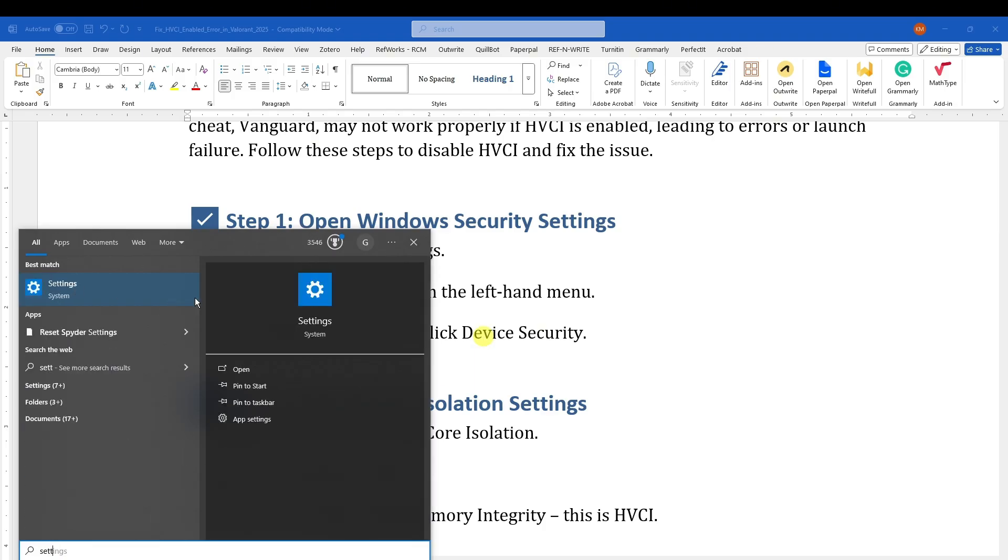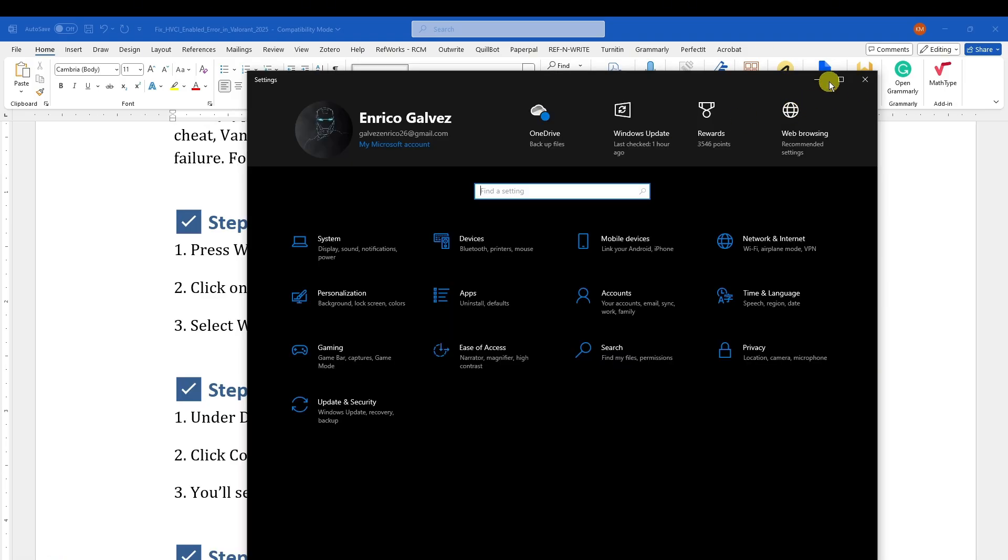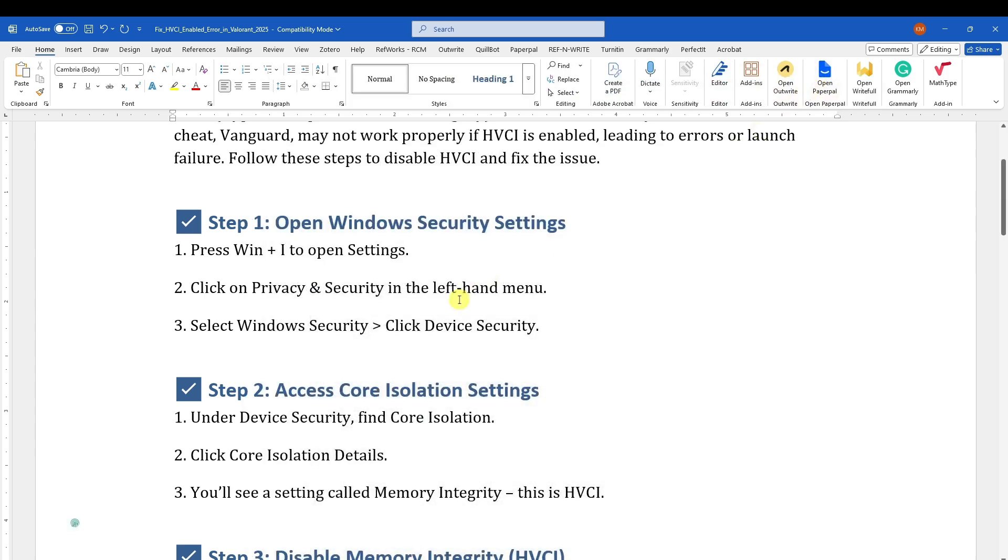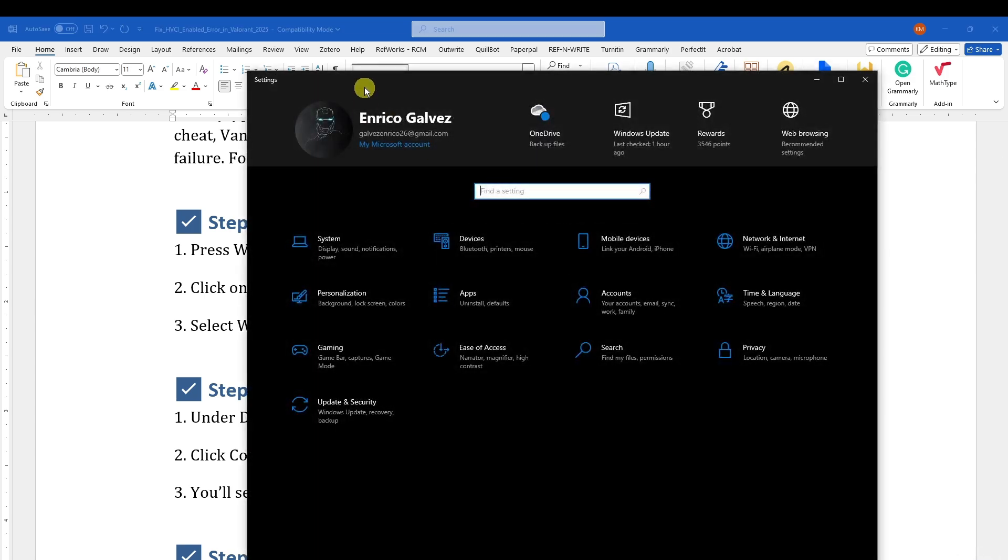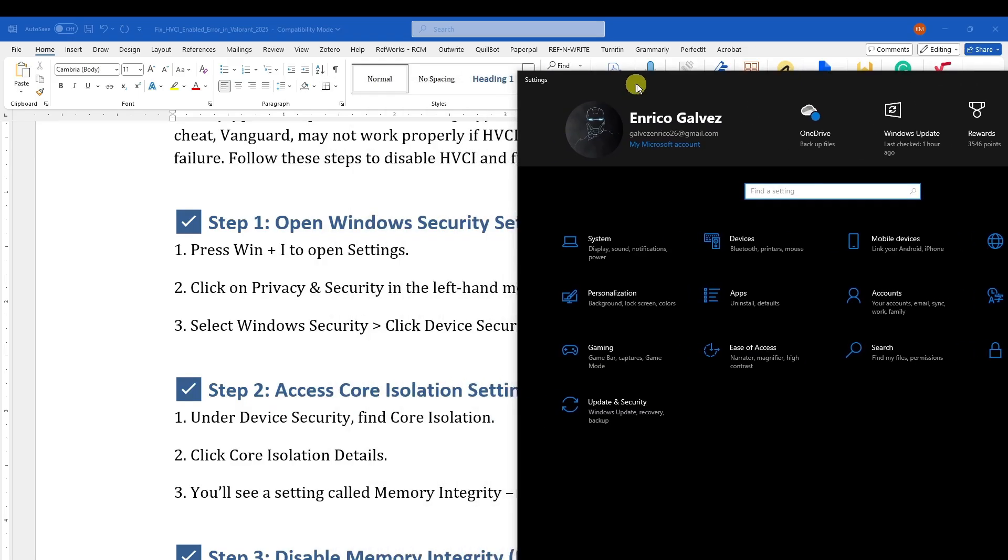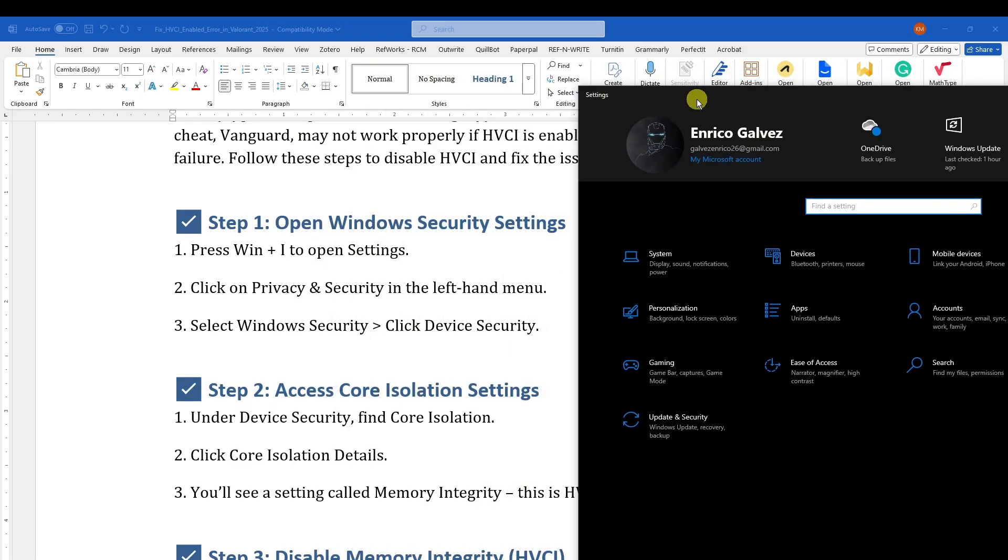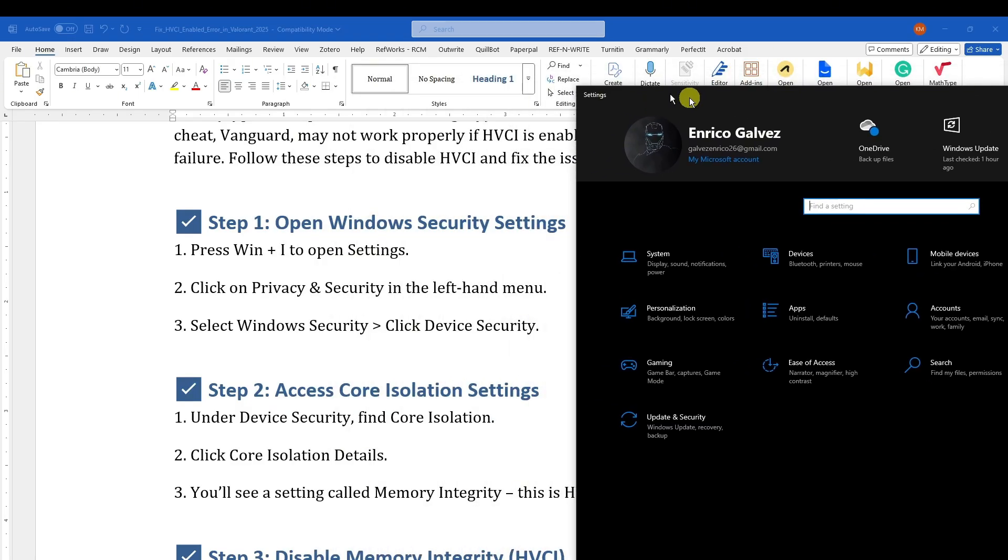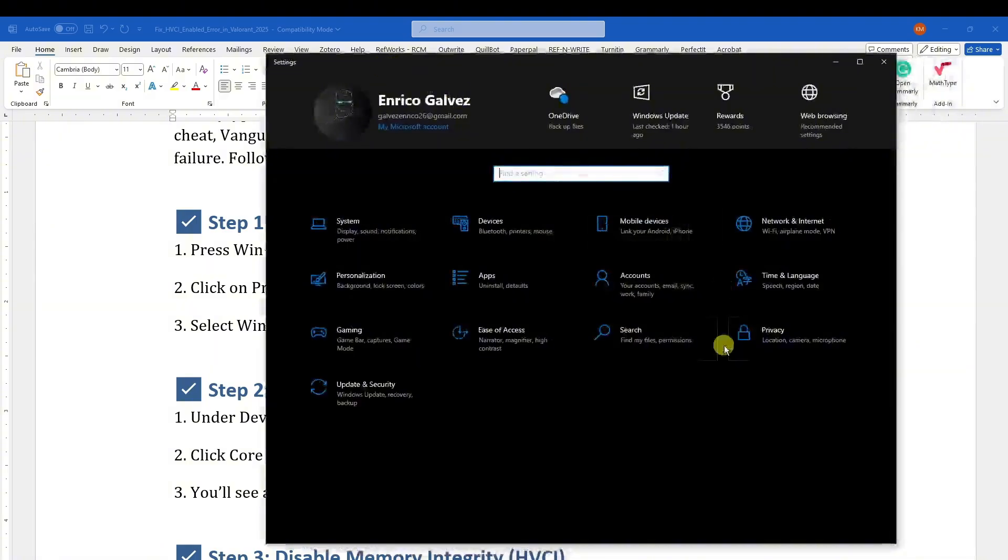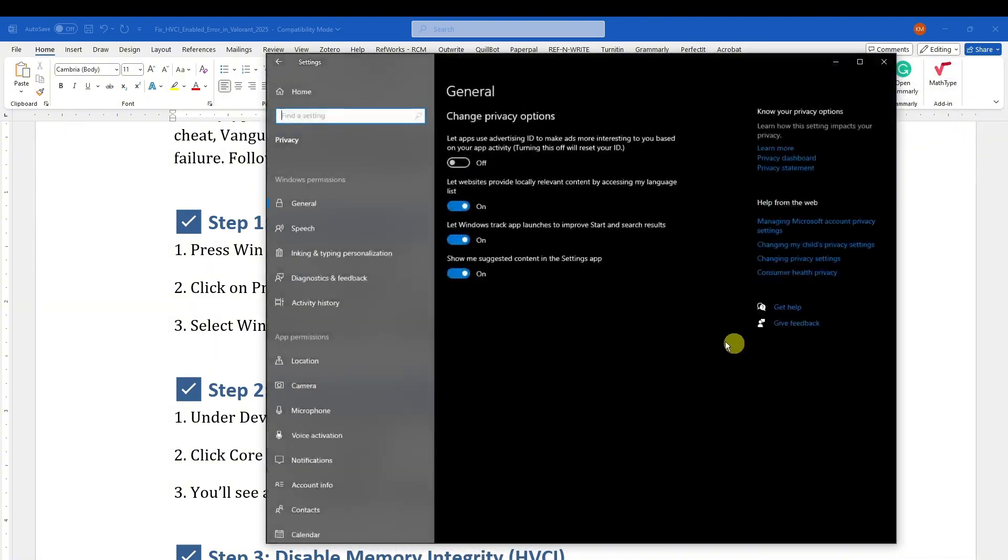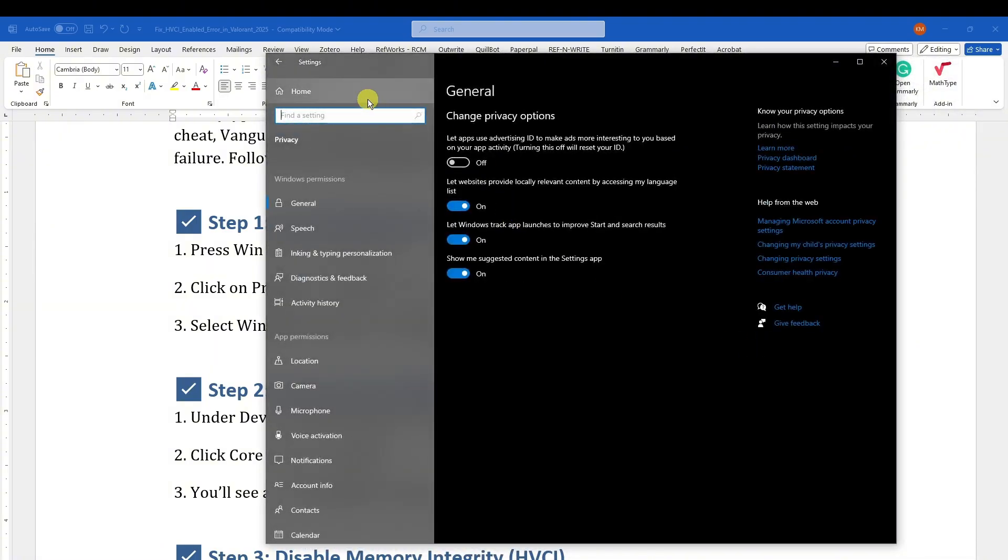Wait for it to open up. As you can see, this is the settings. Click on Windows Security and click on Device Security. Click on Privacy and basically turn this off.